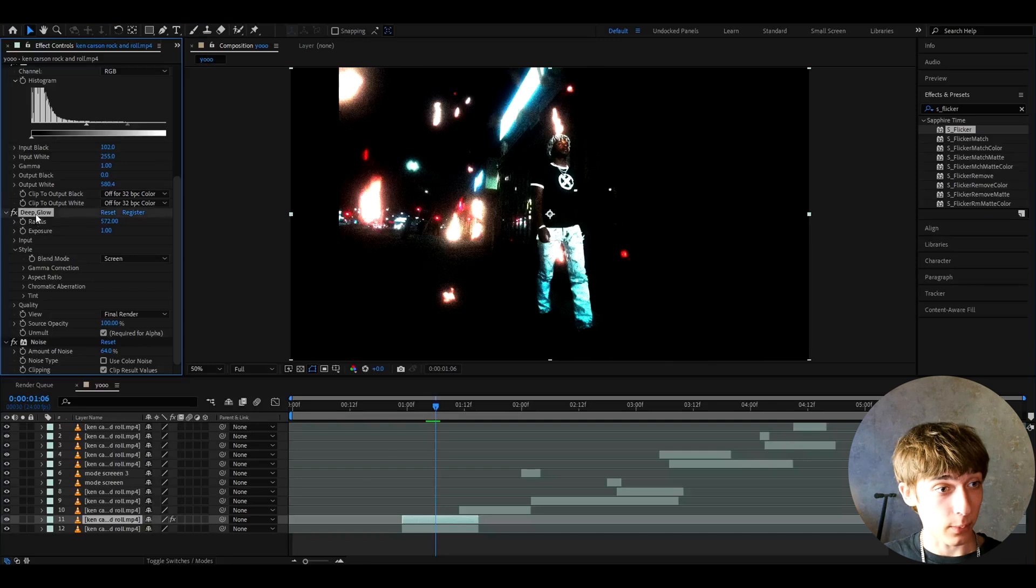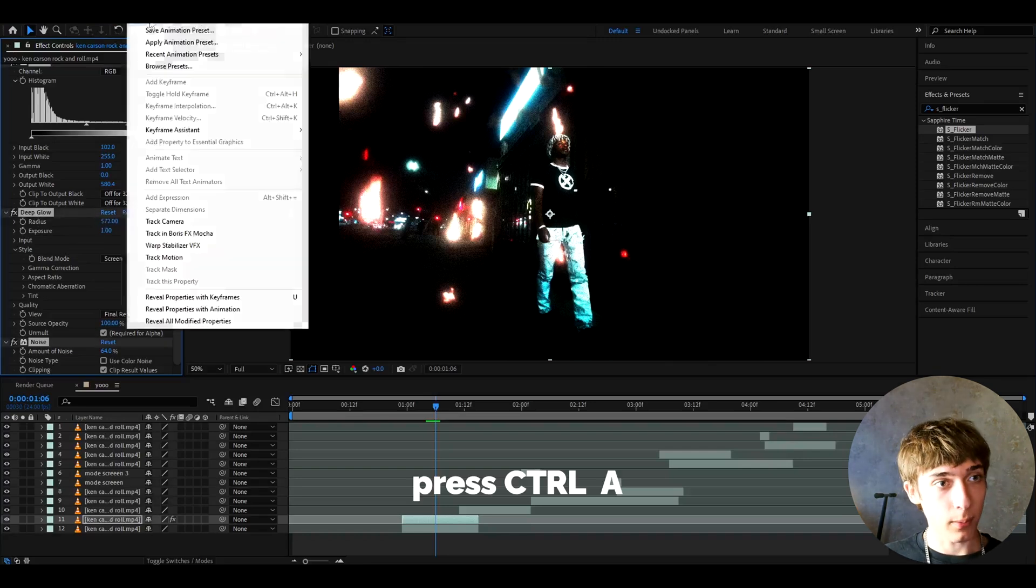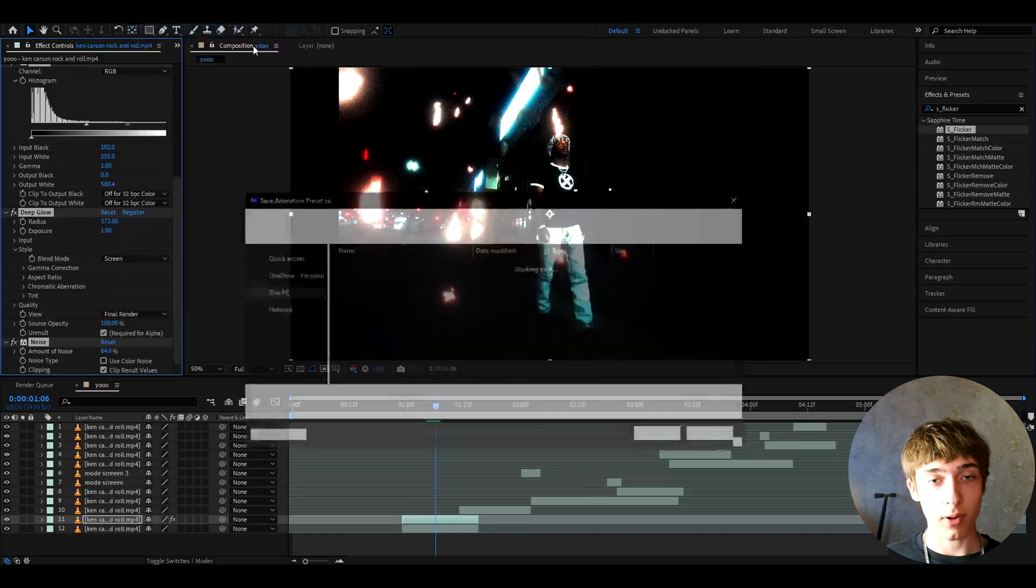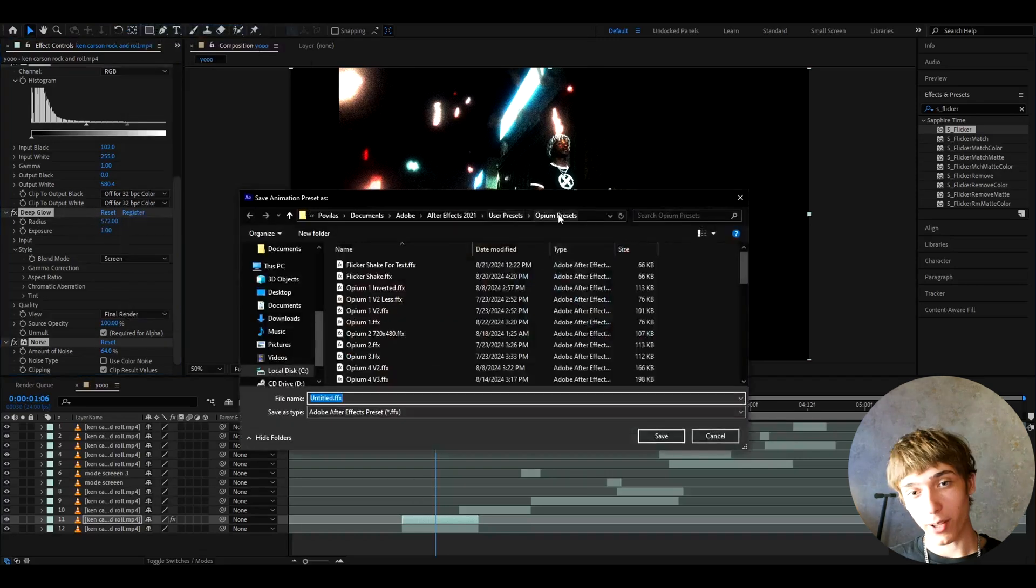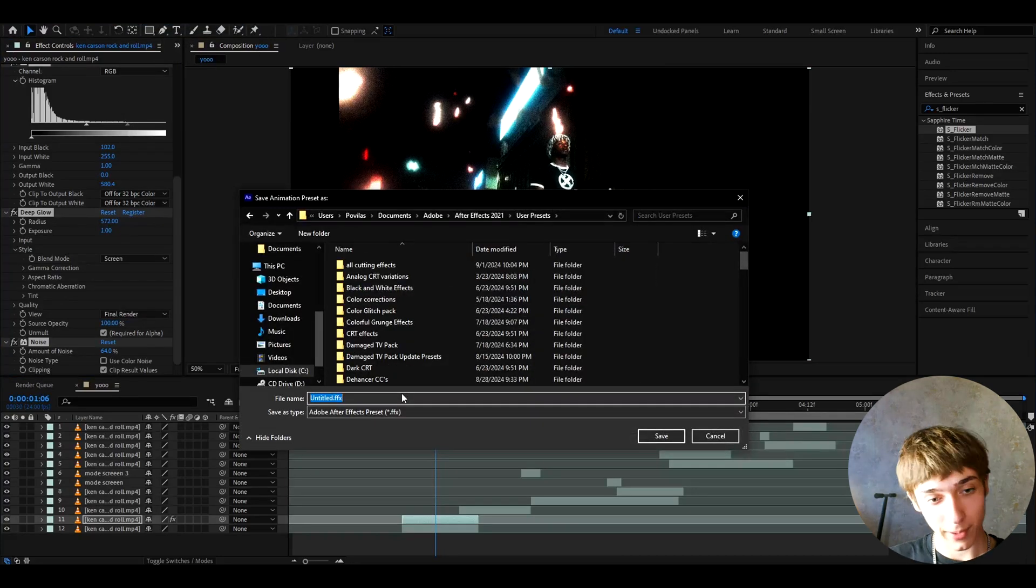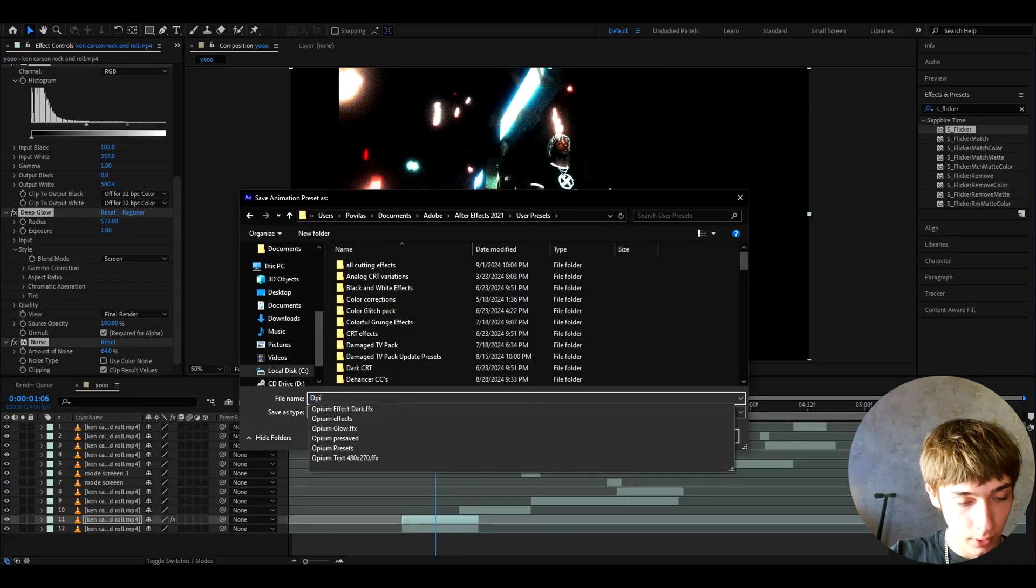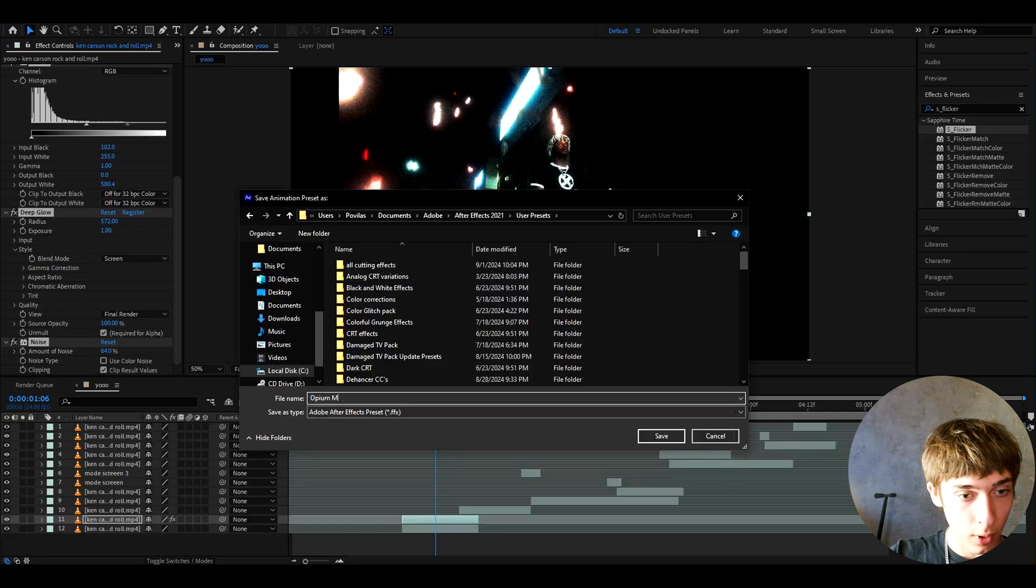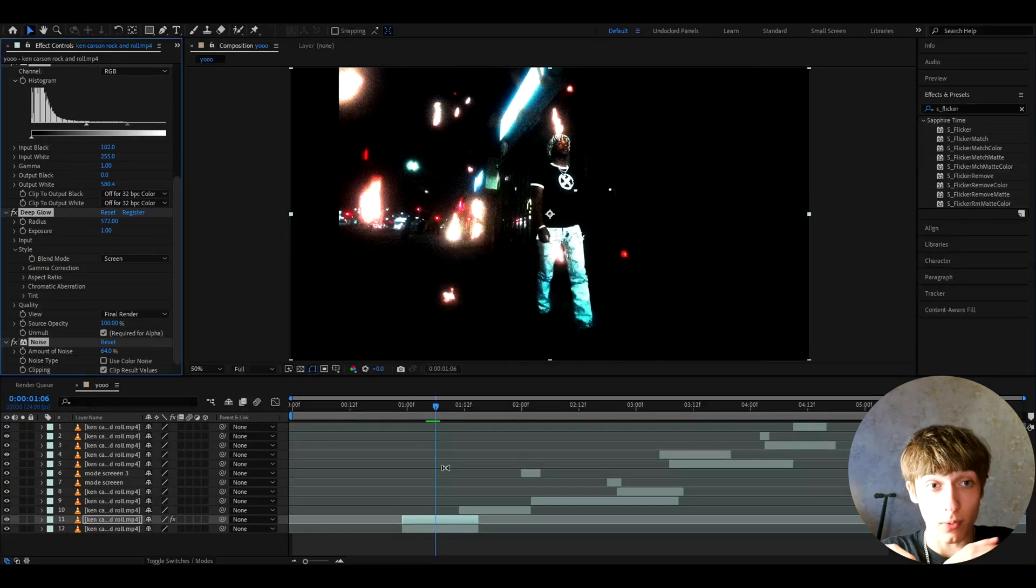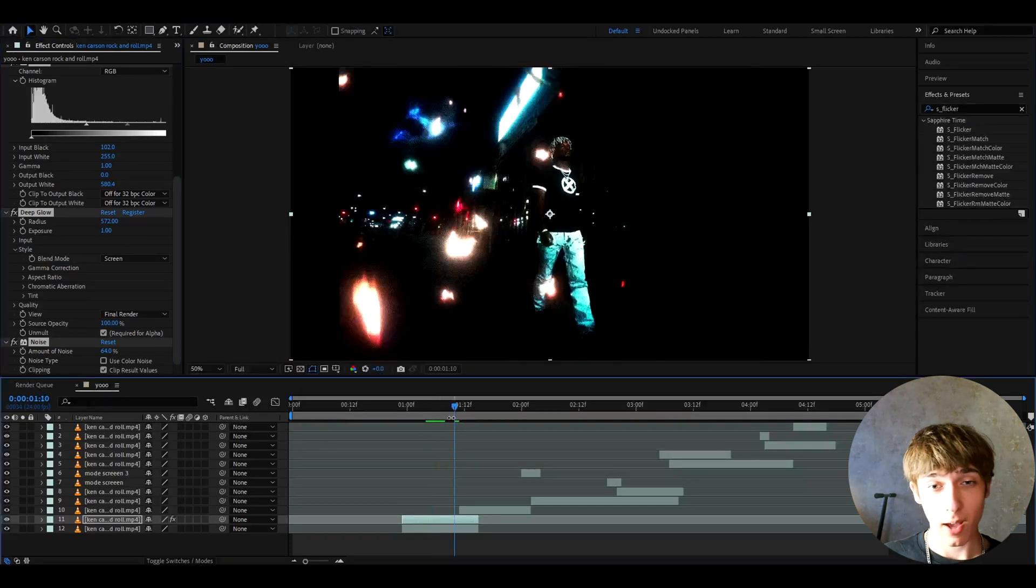You can save this as a preset if you want, so you can press ctrl+A and go to animation, save animation preset. Here are some opium presets from the pack, but I'm just gonna name this to like let's say opium modes overlay and you can do this for any clip. It's gonna look pretty cool.